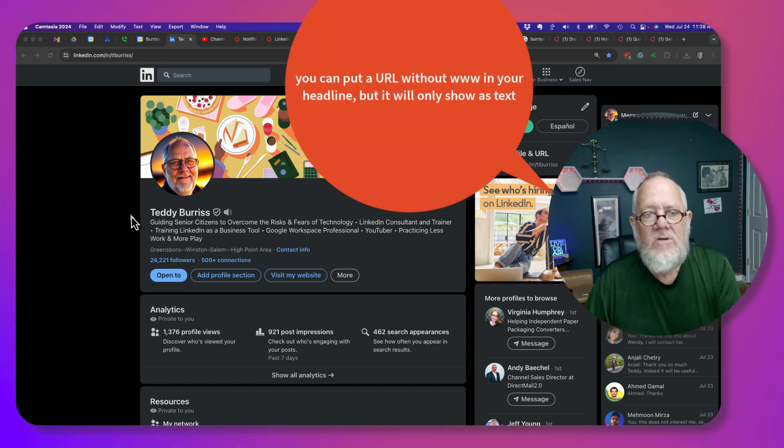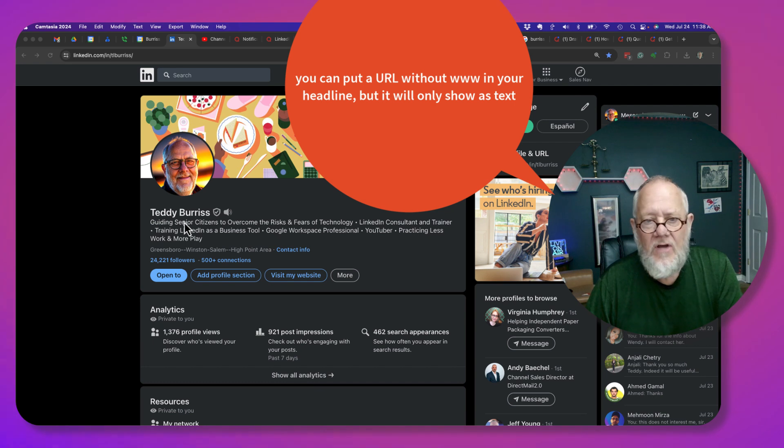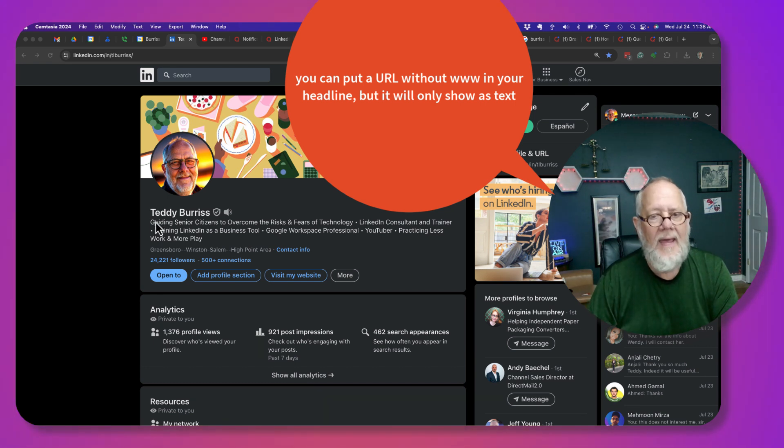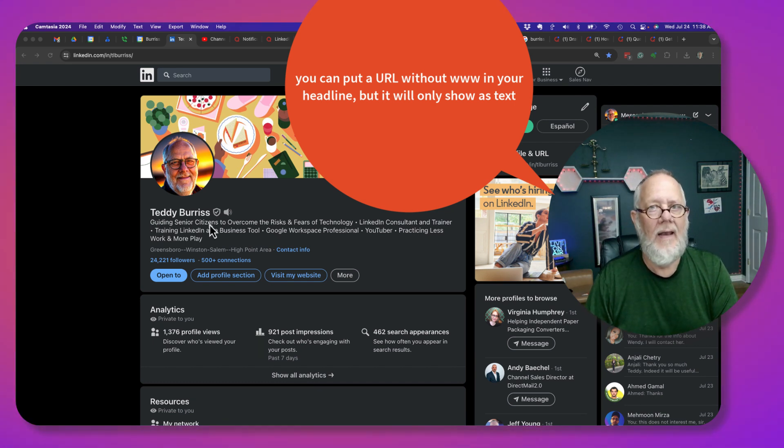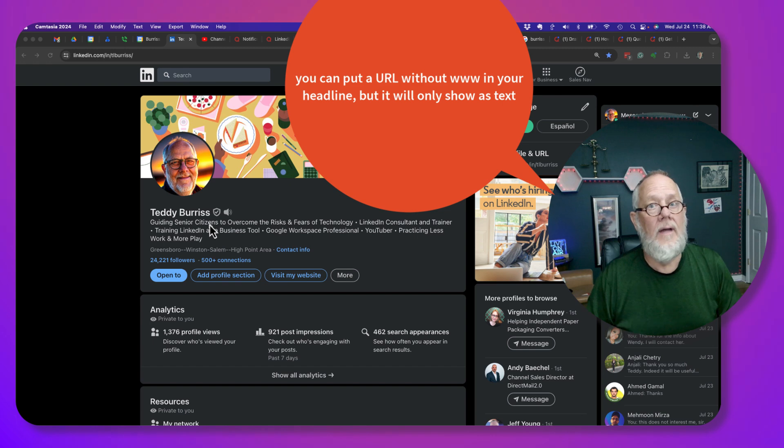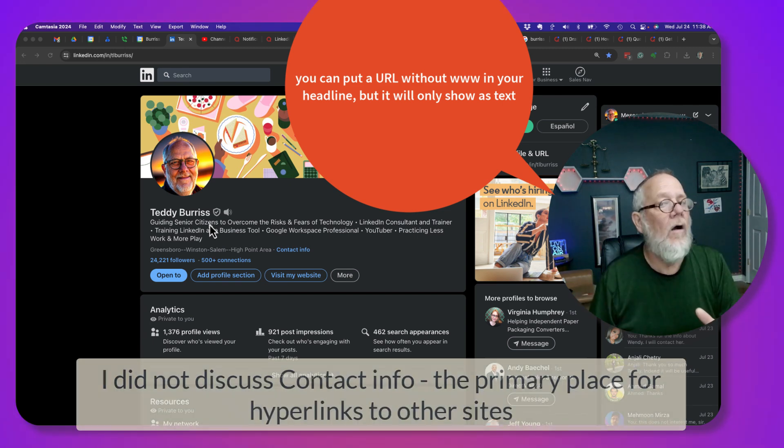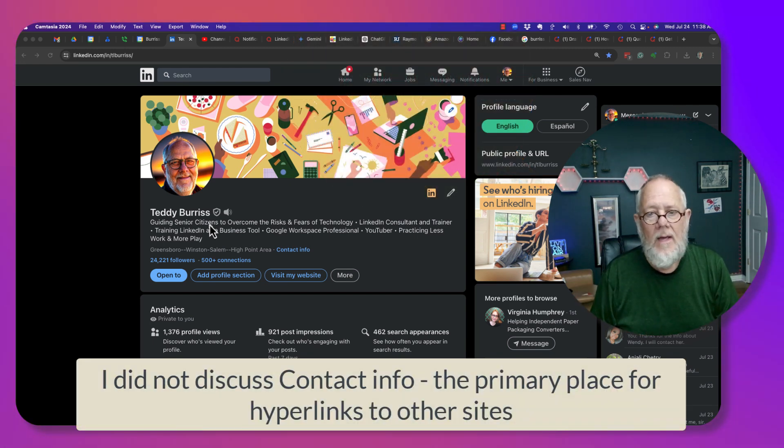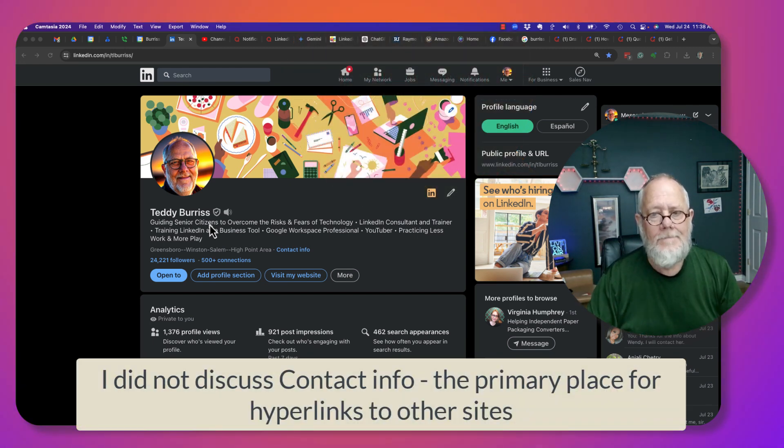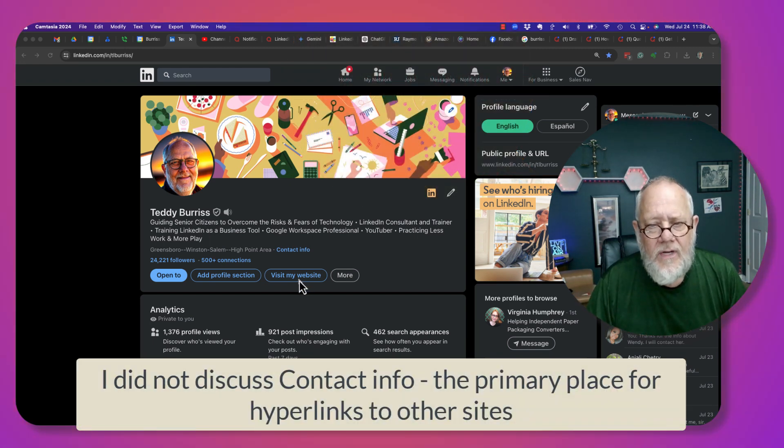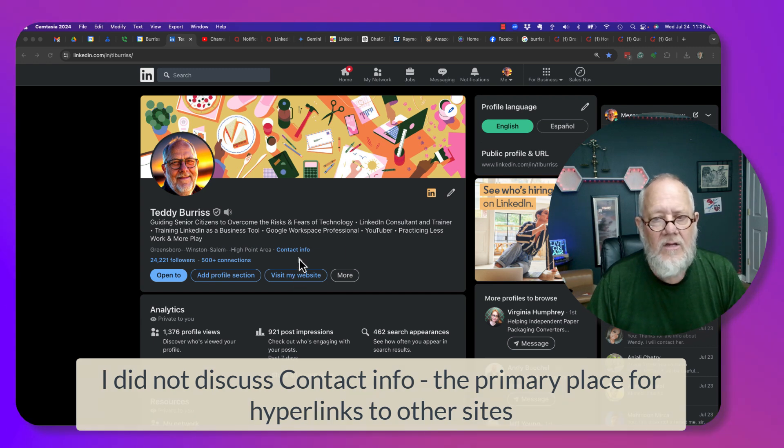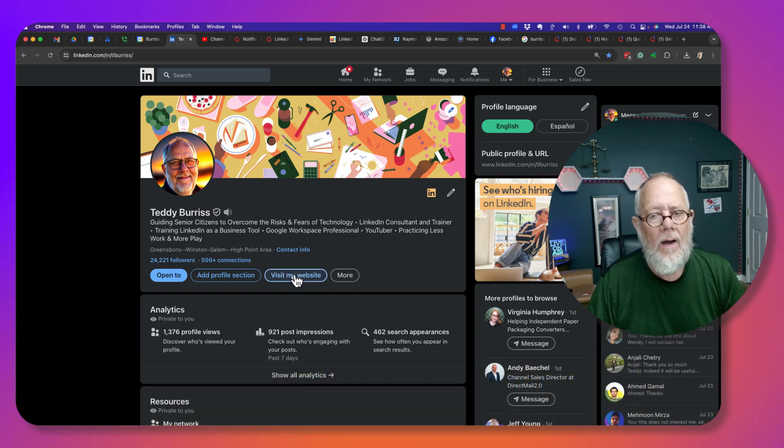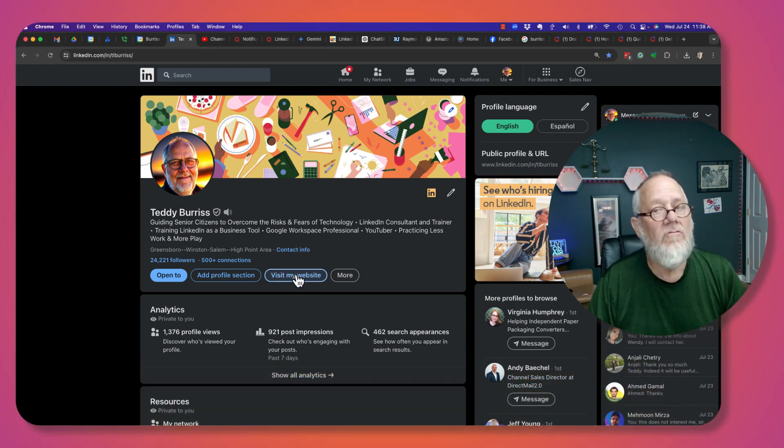First of all, you cannot put www anything in your headline. The moment you type in www, it's going to error out. Secondly, yes, you can put a URL under this button right here. That'll work fine, that's easy to do.